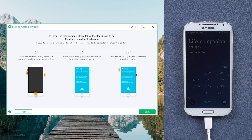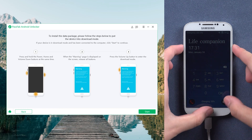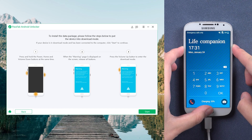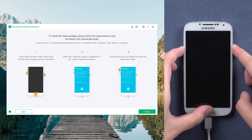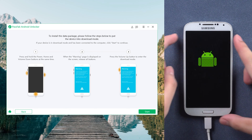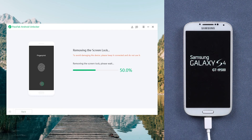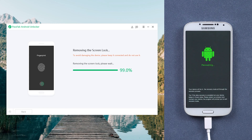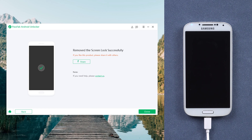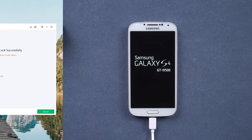Follow the steps below to put the device into download mode. Click Start. Wait for a while. Now your phone's screen lock is successfully removed.